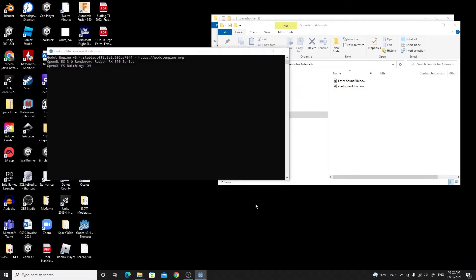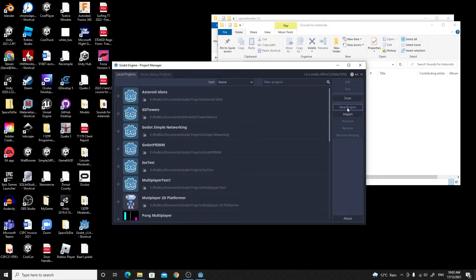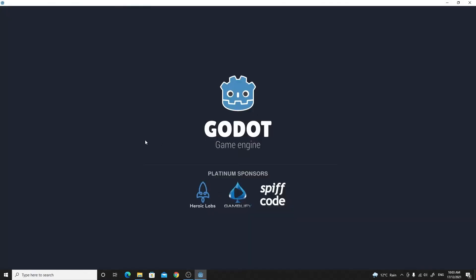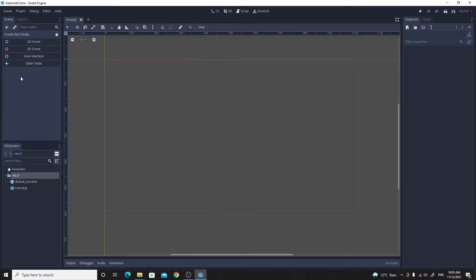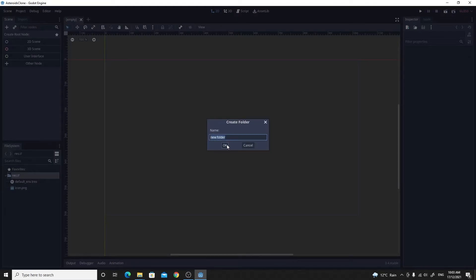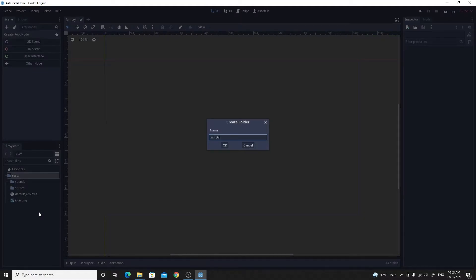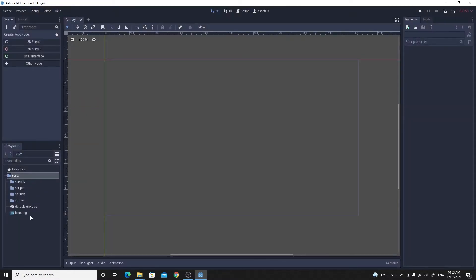We need to open up a brand new Godot project. I'm going to say 'new project', leave it in my Godot projects folder, call this one 'asteroids clone', create a folder for that, and create and edit. So we've got our default empty project. Clicking on 2D to start creating the 2D scene, I want to add a few folders — one for sprites, one for sounds, one for scripts, and one for scenes — to keep things organized.